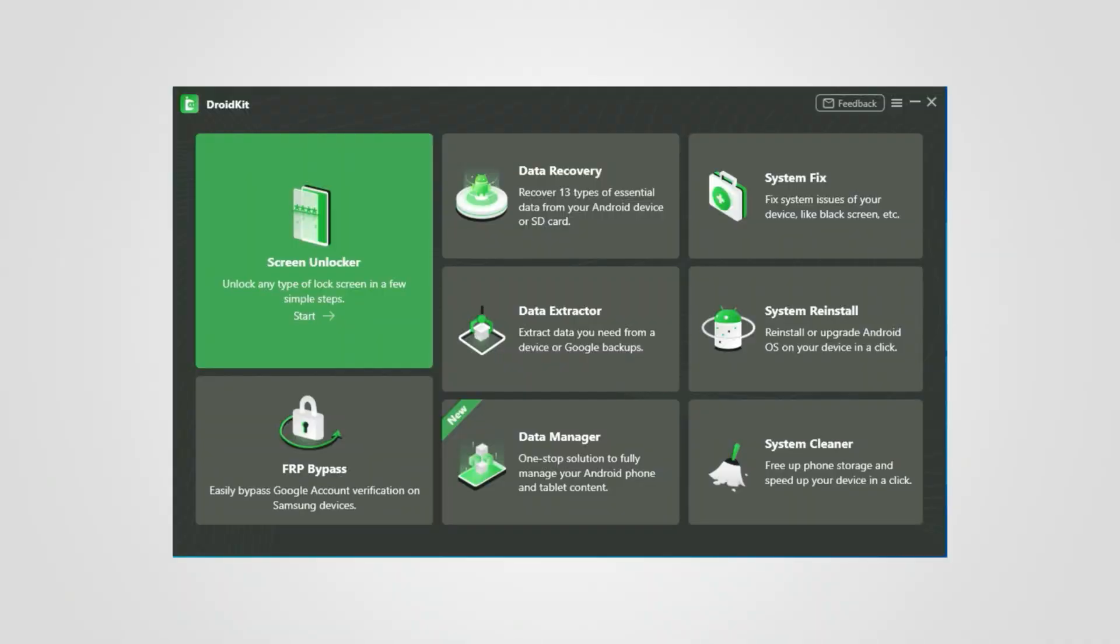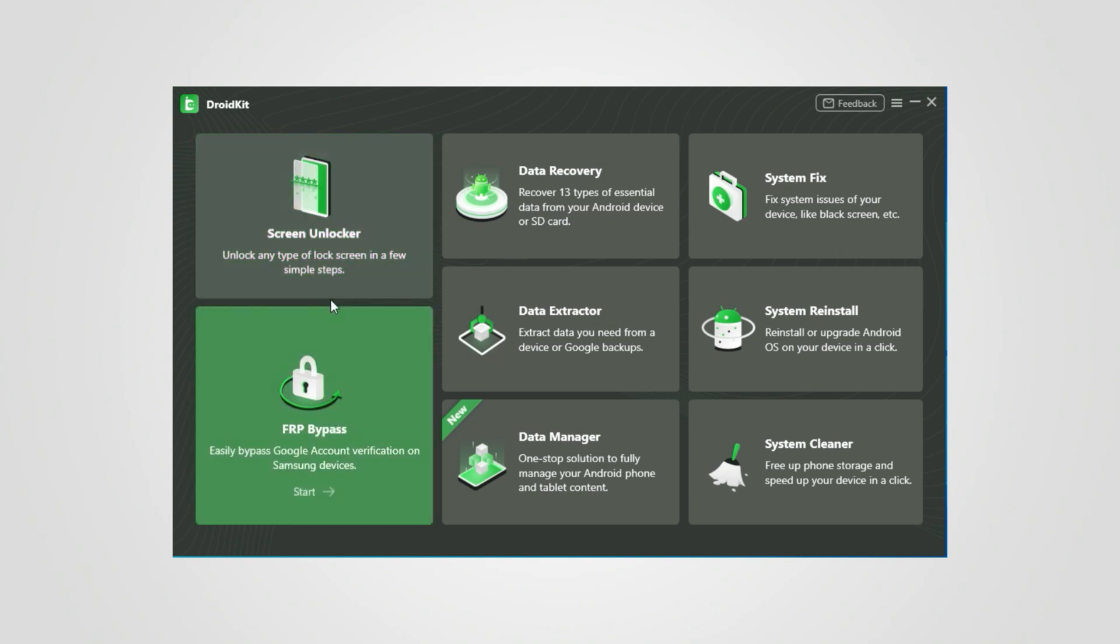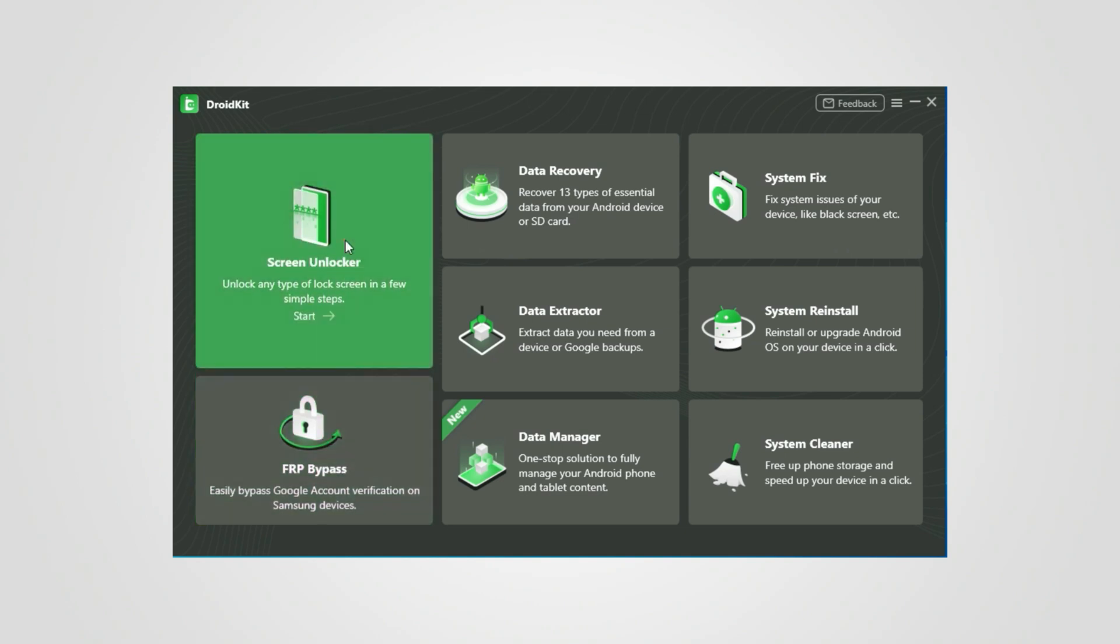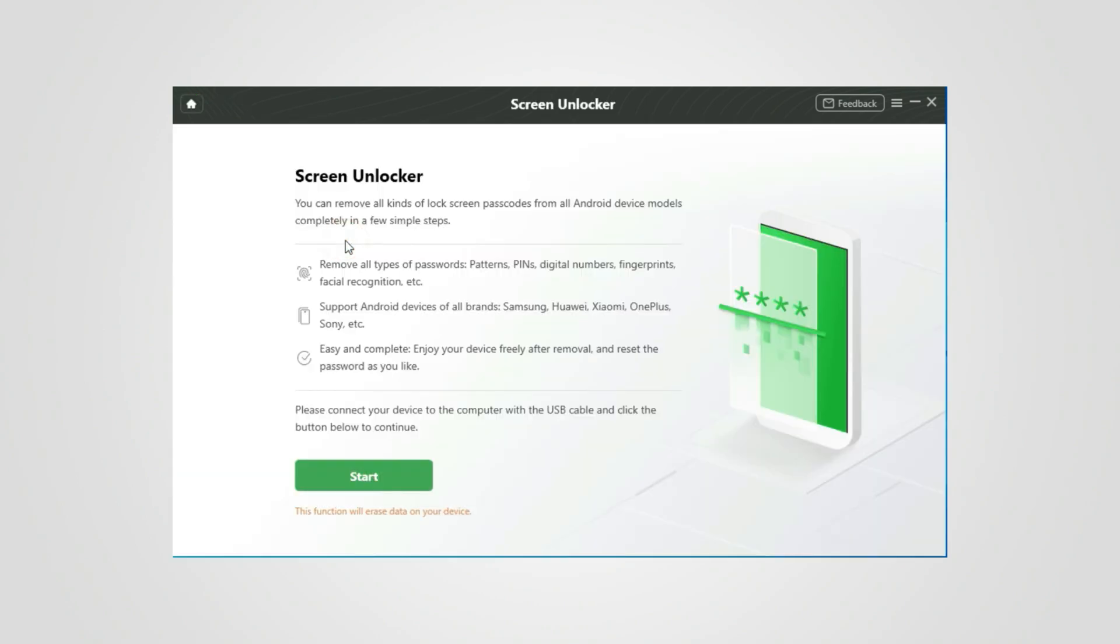Download DroidKit and launch it on your computer. Connect your device to PC. Then choose Screen Unlocker and click Start to prepare device configuration file.